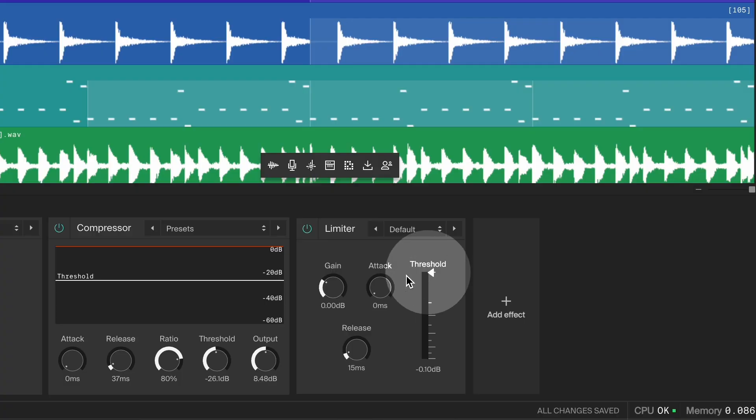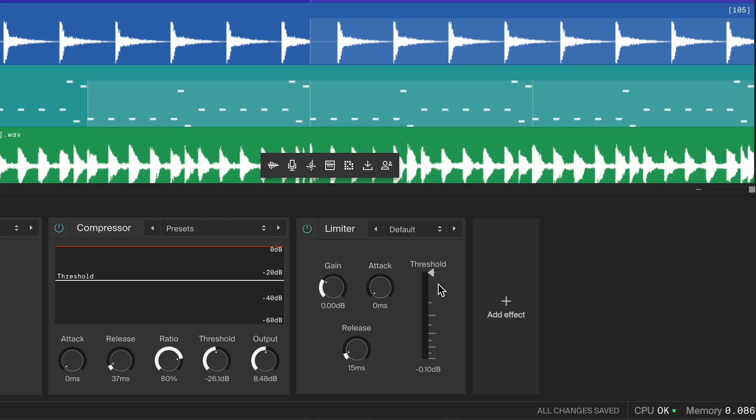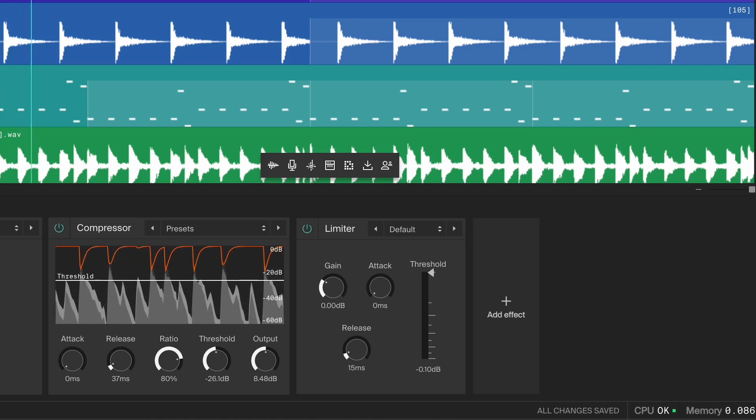A limiter is similar to a compressor, but instead of just reducing peaks, it completely prevents any sound from going above a certain level. The limiter threshold sets the ceiling — anything above this level will be pulled back while everything else stays the same. The threshold is already set to a good point, so we don't need to adjust it. In this case, the limiter doesn't alter the overall sound; it just keeps those sudden peaks in check, giving us more control and headroom in our mix.